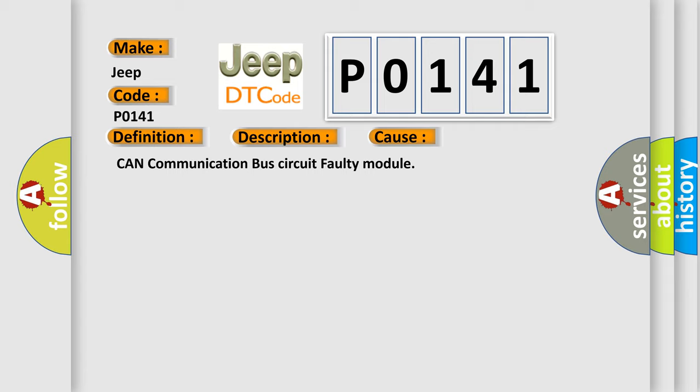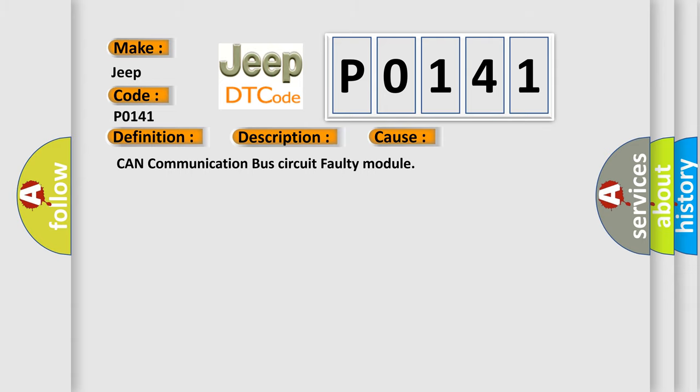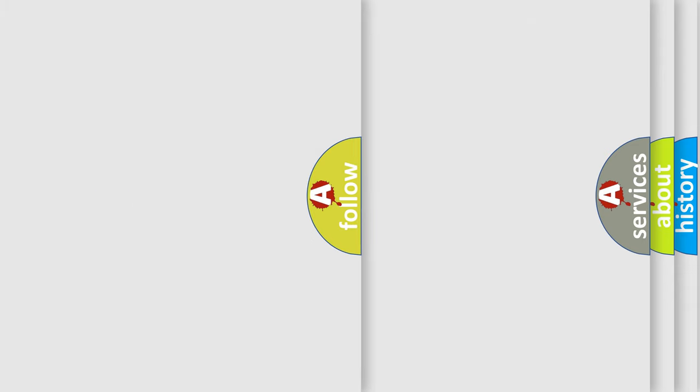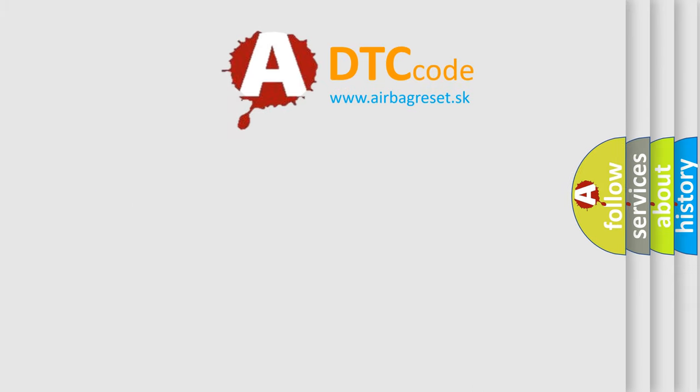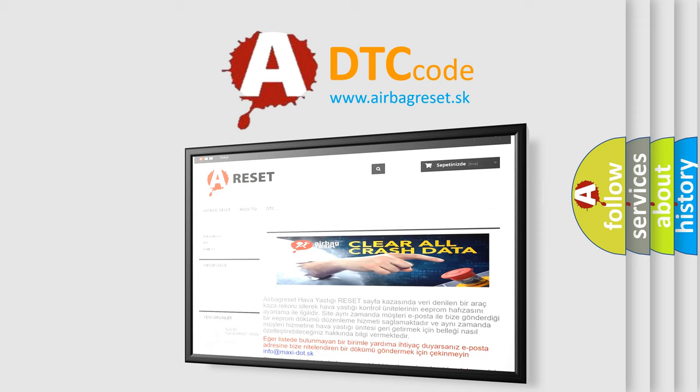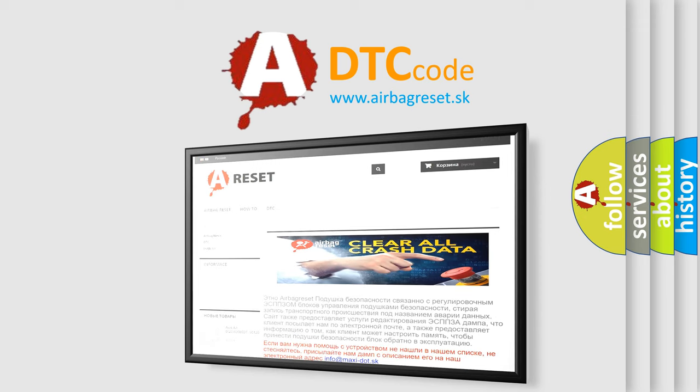The airbag reset website aims to provide information in 52 languages. Thank you for your attention and stay tuned for the next video. Bye!